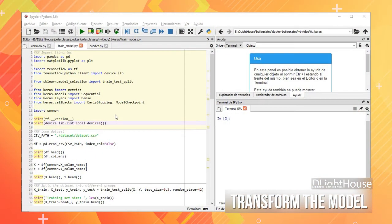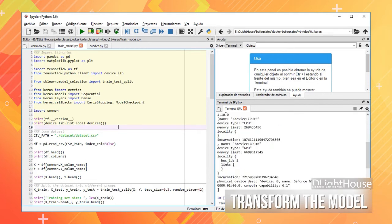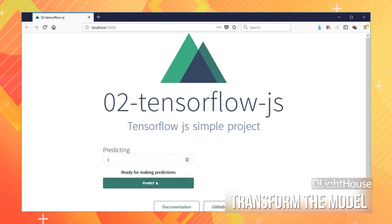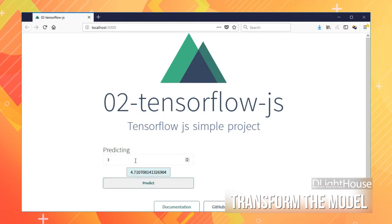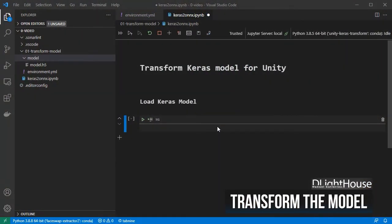In a previous video I showed how to create a really simple model using Keras with TensorFlow as the backend. The model will just take a number that you provide as its input and then it will try to predict a single value out of it. Let's use the same model here — you can download it on the free mini course in the description below, then copy it into the model folder.